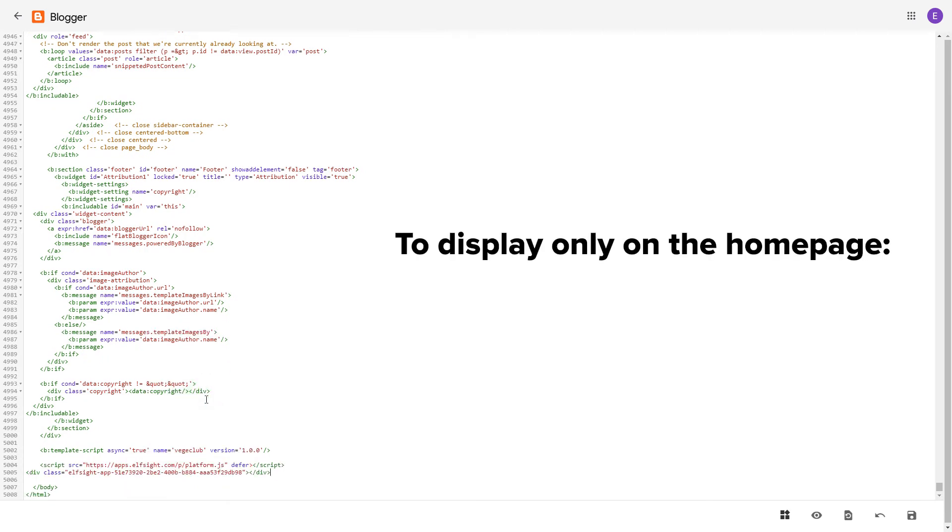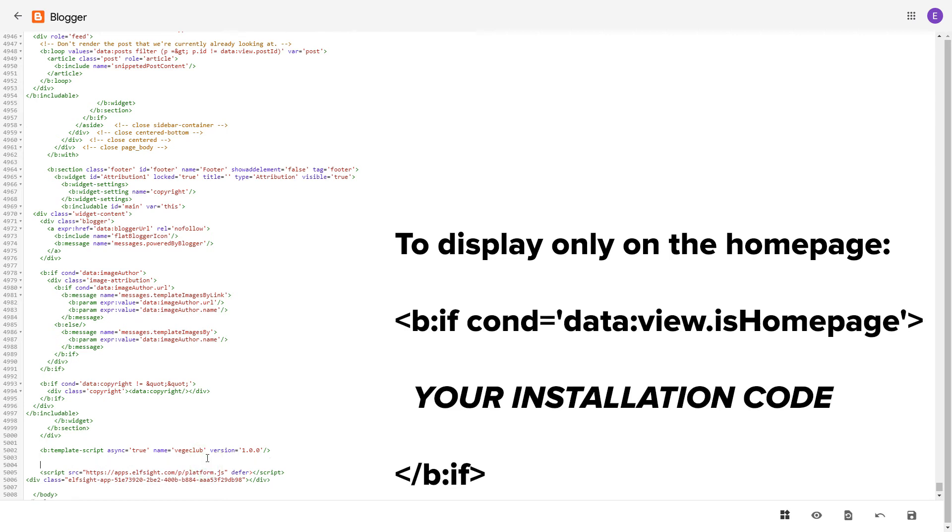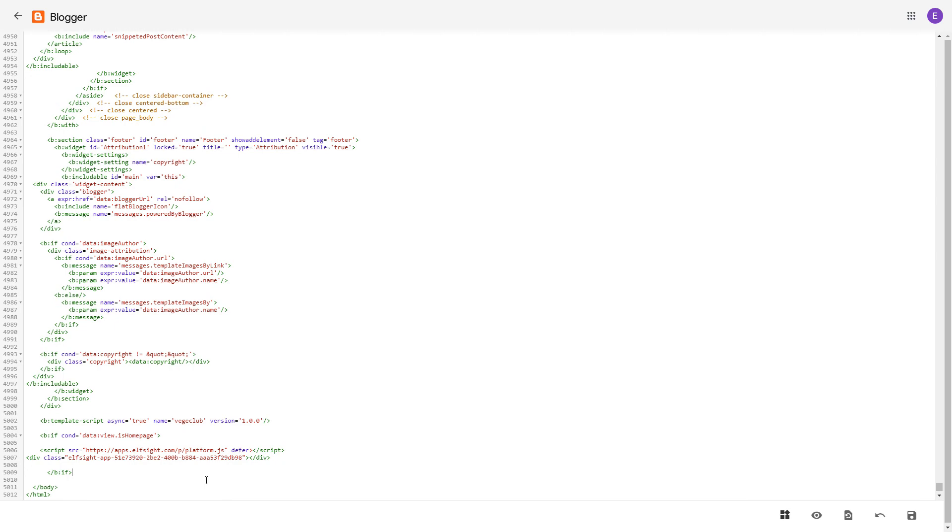To make the widget display only on the home page, paste these specific tags before and after the installation code. Save the changes.